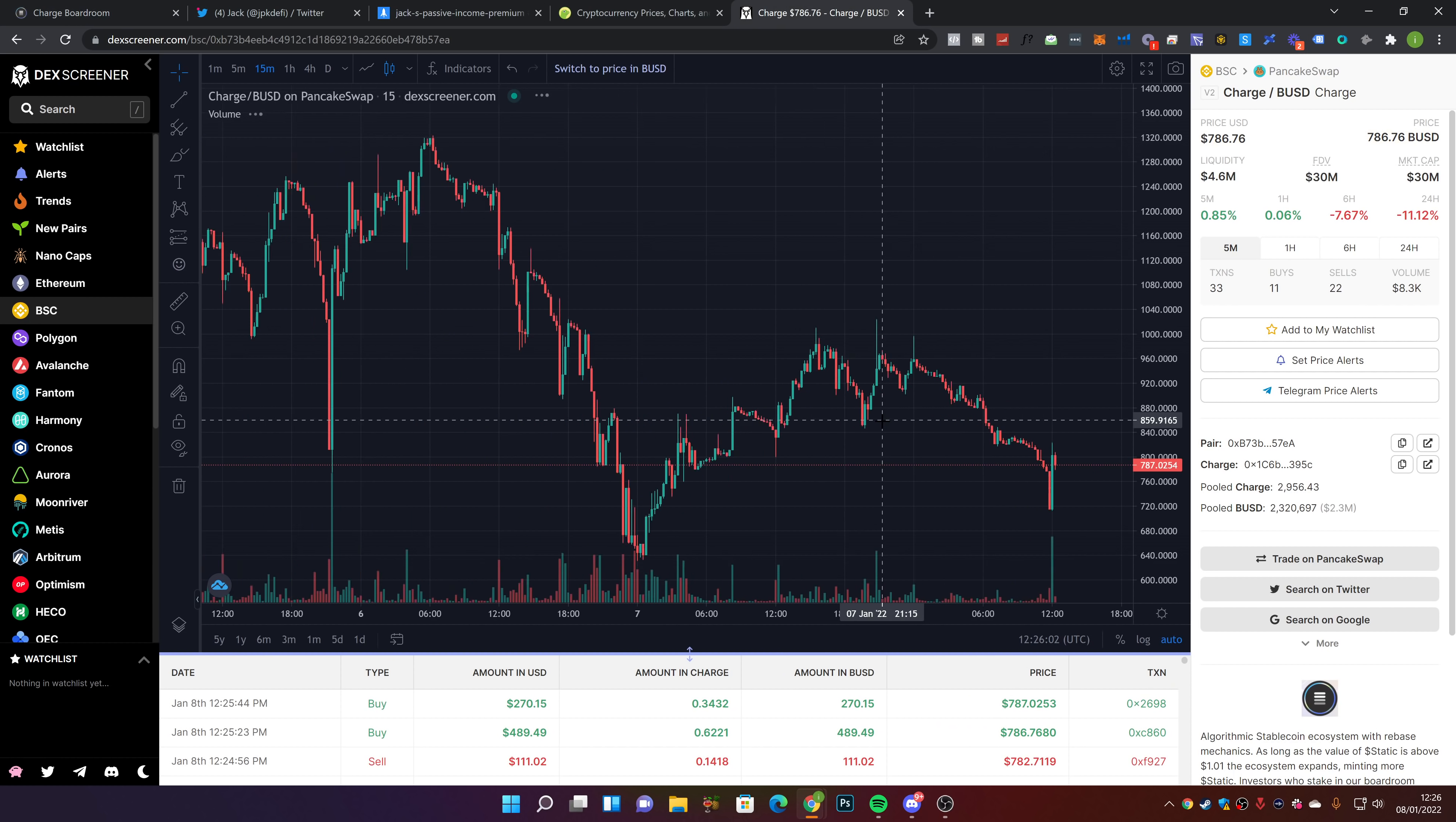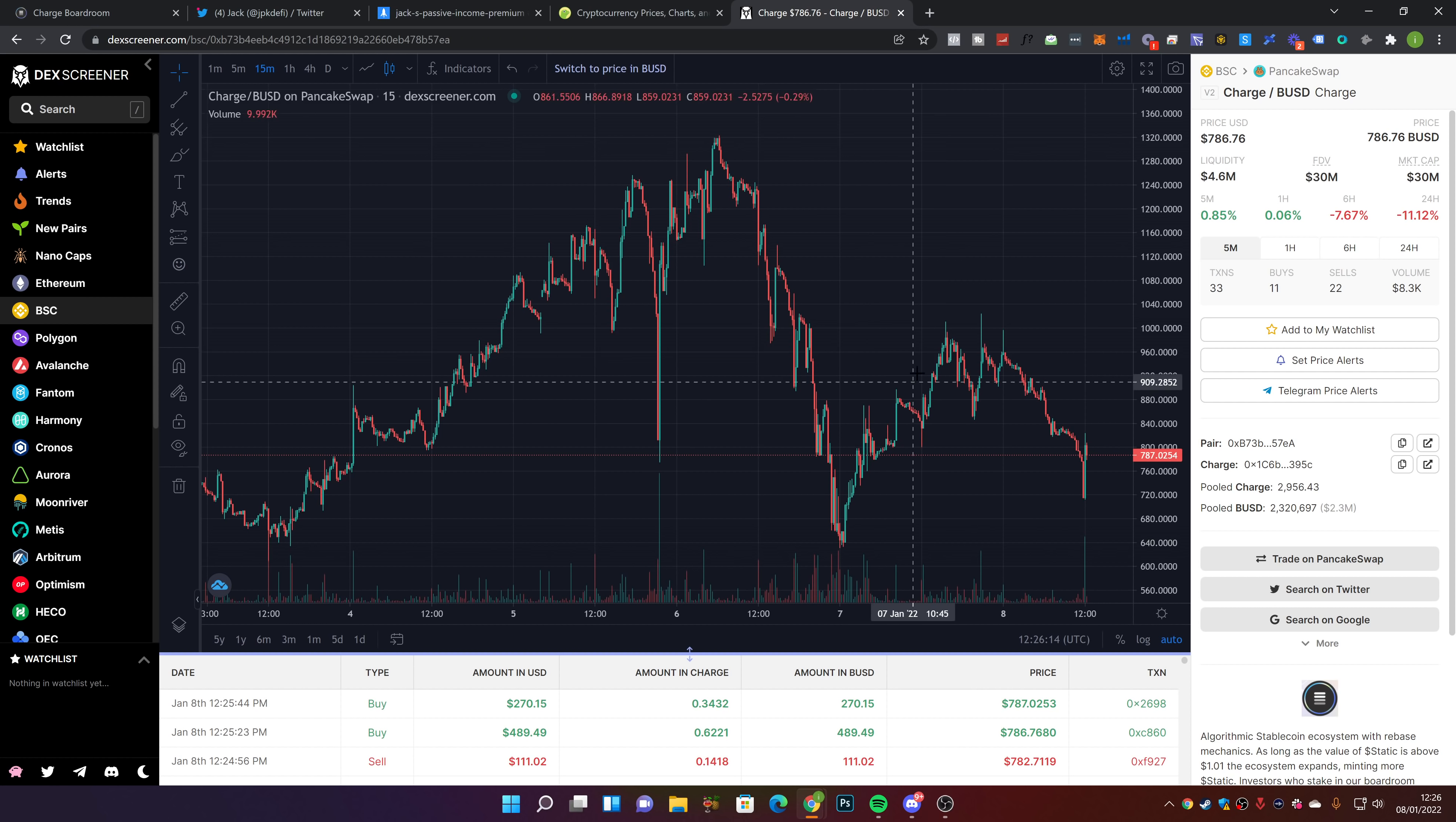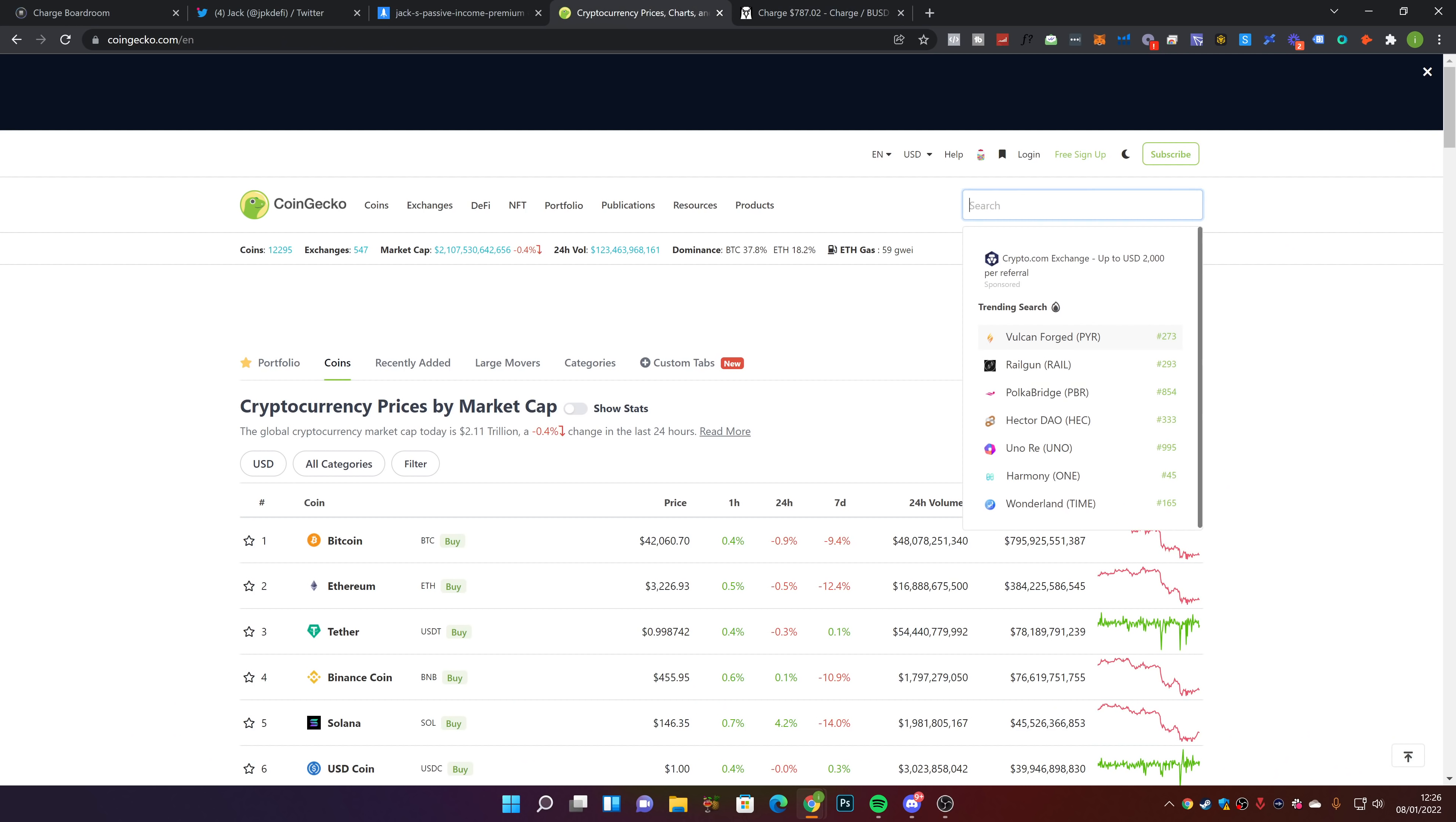The price of Charge has been a very rocky road over the past day. If we take a look at the 7th, you can see we came all the way down to $600 Charge, then went back up to over $1,000 yesterday, came back down, and now we're sitting around $700 to $800.